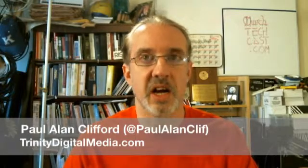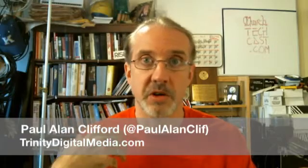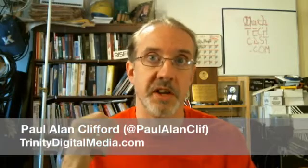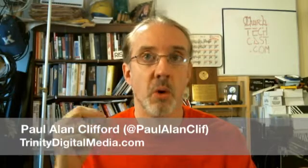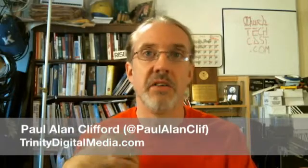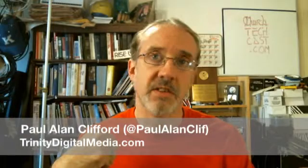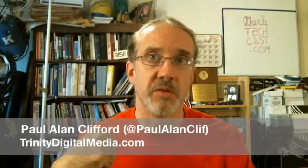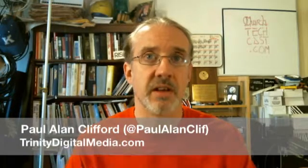If you go to TrinityDigitalMedia.com slash contact, you'll find my email address, which is Paul at TrinityDigitalMedia.com, or you can just leave a comment there. You can leave a comment below this video, whether you're on TrinityDigitalMedia.com or on YouTube. And you can also give me a voicemail, 1-877-763-3246.